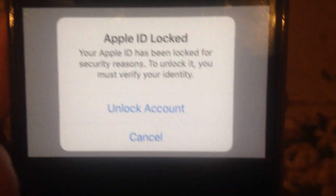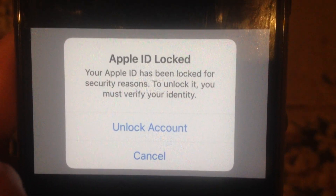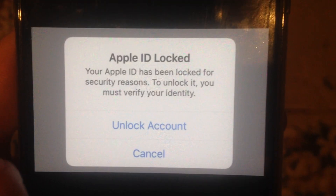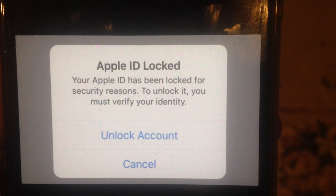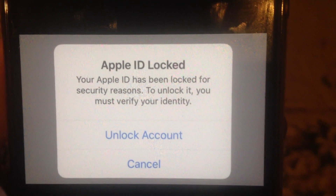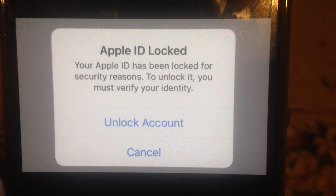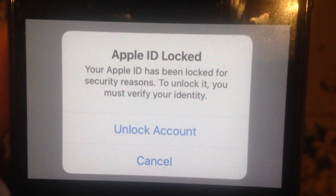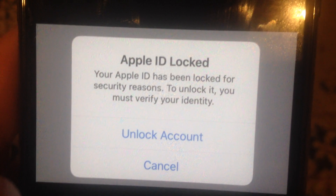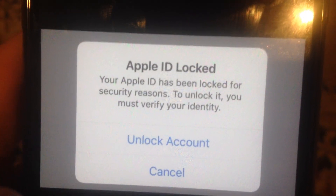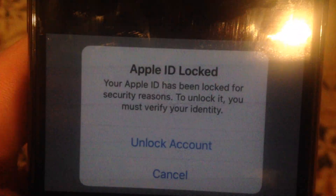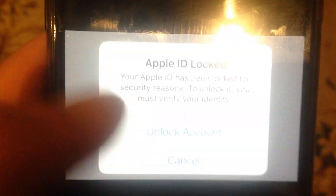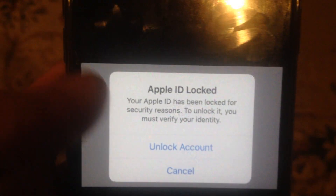After that you can also recover your Apple ID. If you can't do it — if you don't have access to your phone number or have some other problems — just create a new Apple ID and use it on your iPhone. This is the way how you can fix this thing.